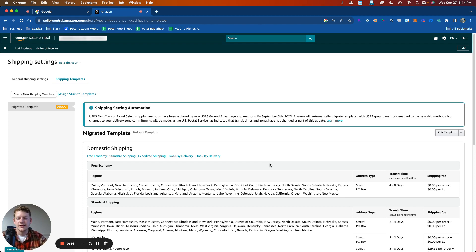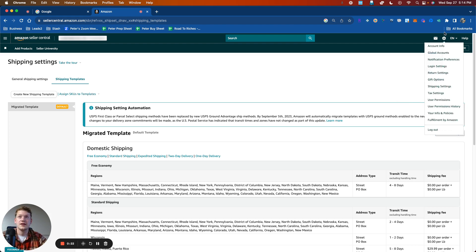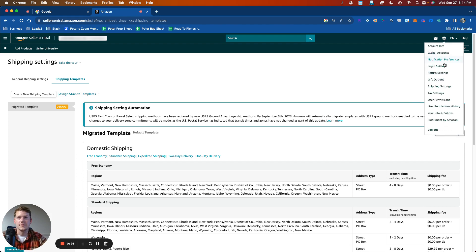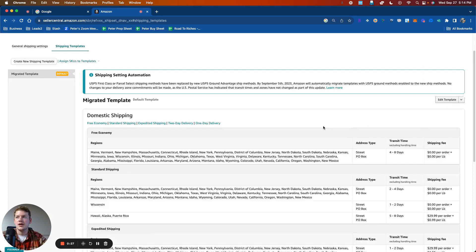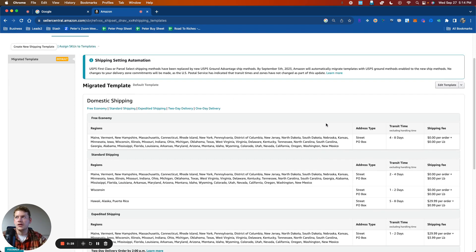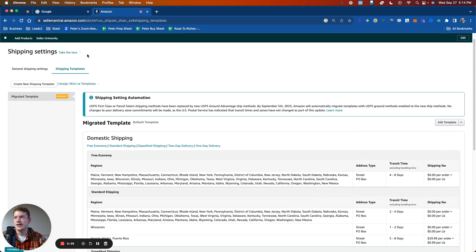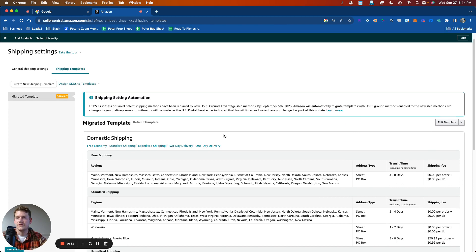So when you log into Seller Central, this is not the page that you'll be on. You'll be on your main dashboard. But to get to this view of shipping settings, you'd go to the gear icon in the top right, and then you just go to shipping settings. And then you'll land on the shipping templates view.